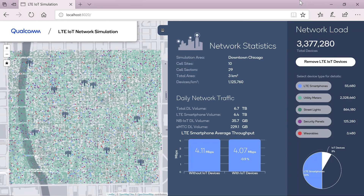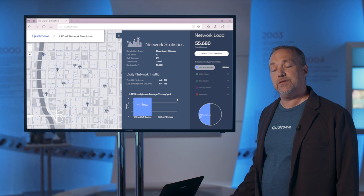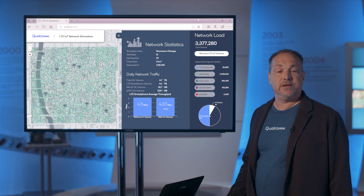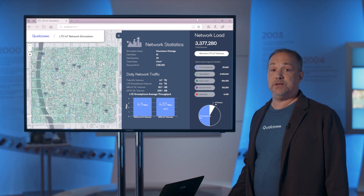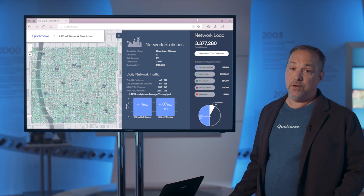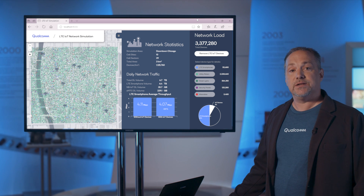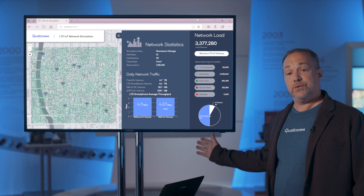The network utilization went up 8%, and that of course means that the average throughput on an IoT device is many orders of magnitude less than a smartphone. But still we're supporting more than 1 million devices per square kilometer, which by the way is the IMT 2020 requirement for IoT. This means that LTE IoT is the initial massive IoT solution.